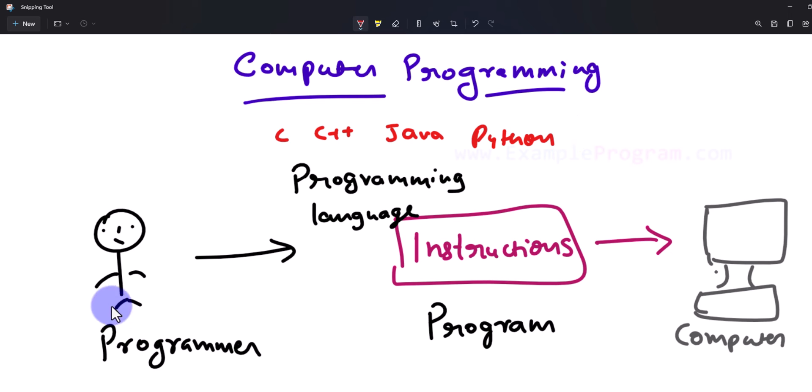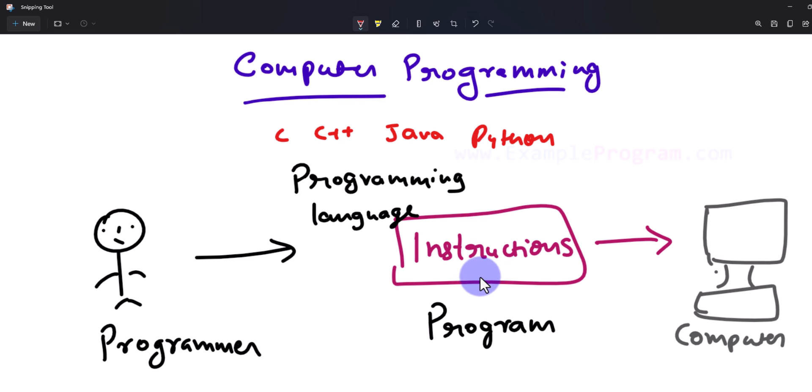So a programmer uses a programming language and provides the instructions to get a job done, and according to the instructions, the computer will work and achieve the task.